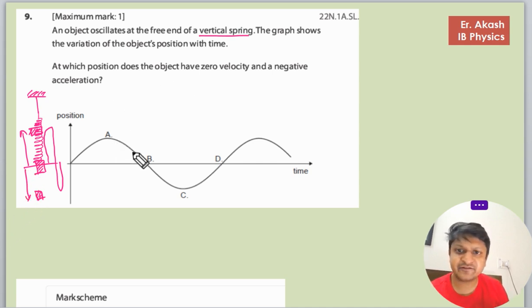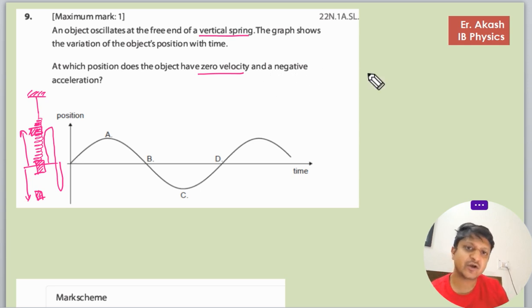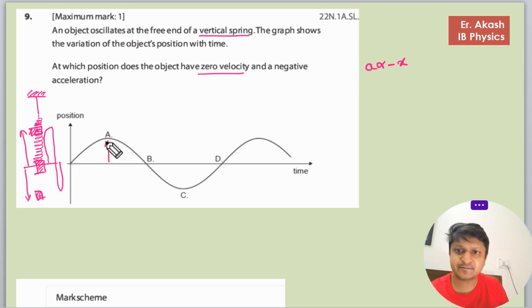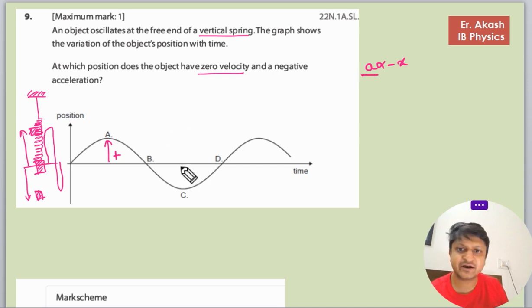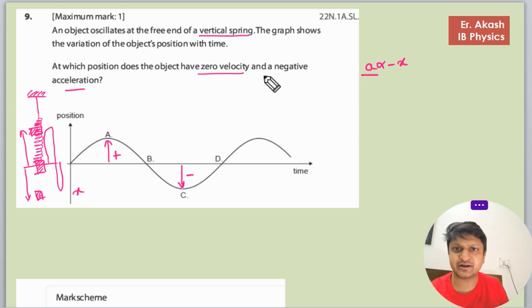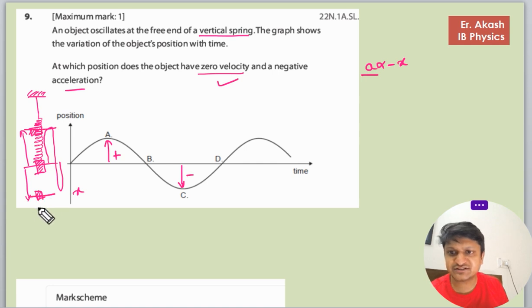At which point does it have zero velocity and negative acceleration? Acceleration is directly proportional to the negative of x — if x is positive, the acceleration will be negative; if the position x is negative, then acceleration is positive. We also know that at the extreme point the velocity is zero.